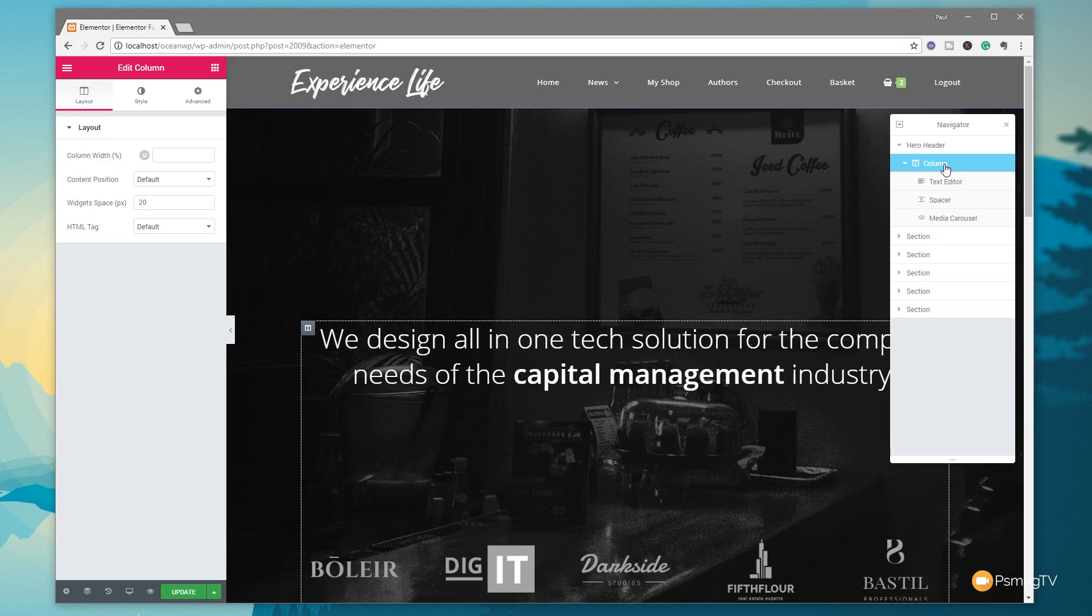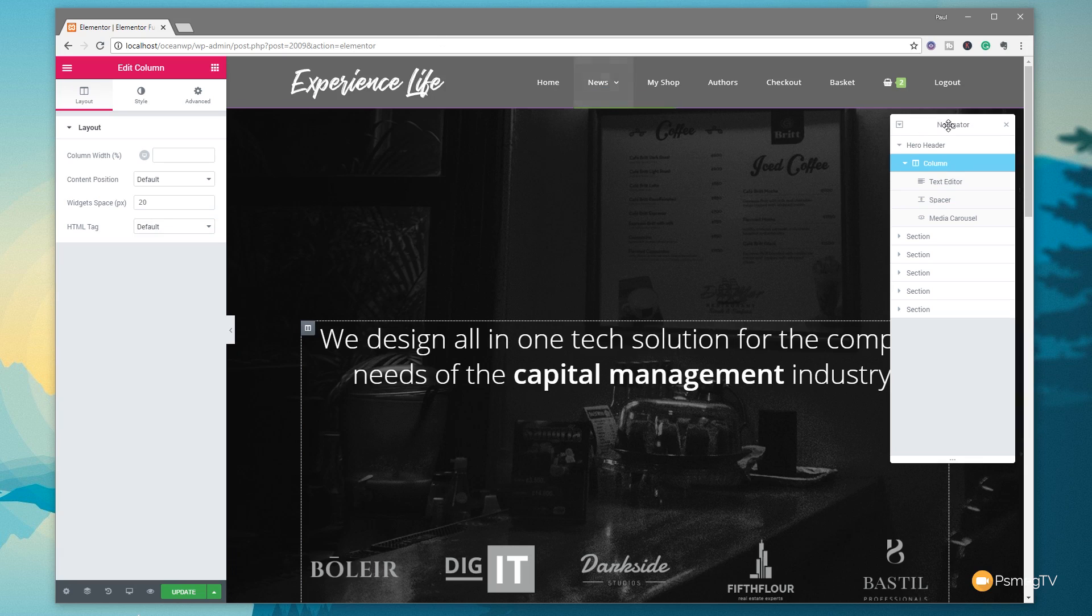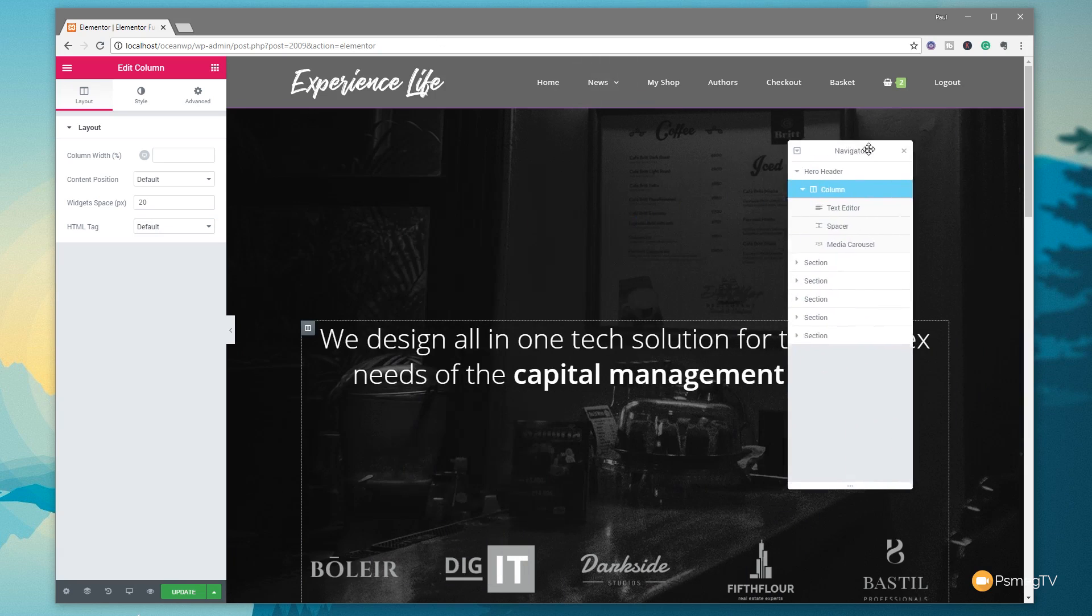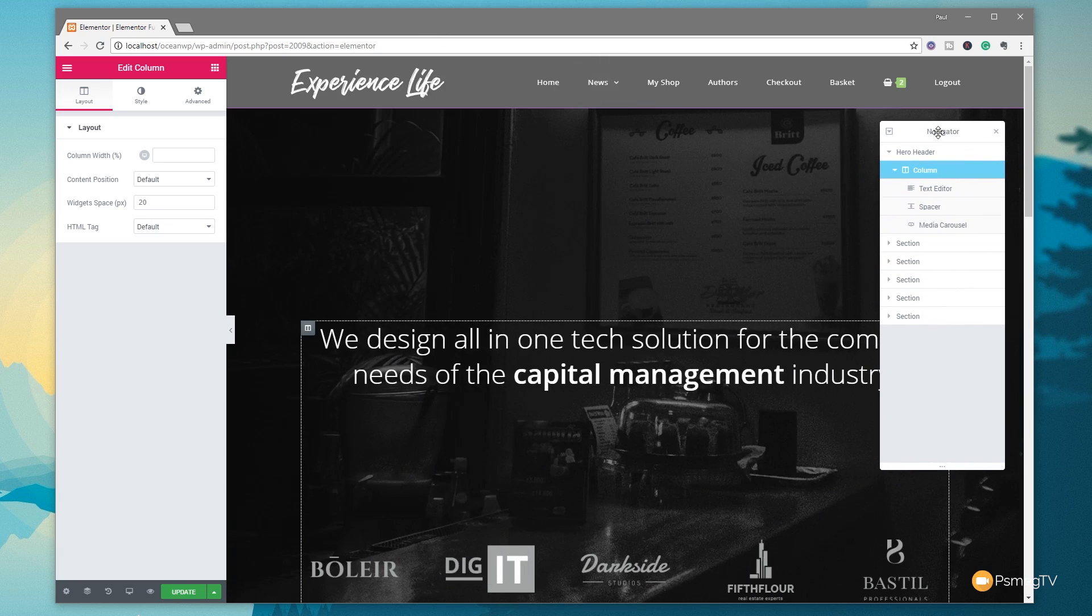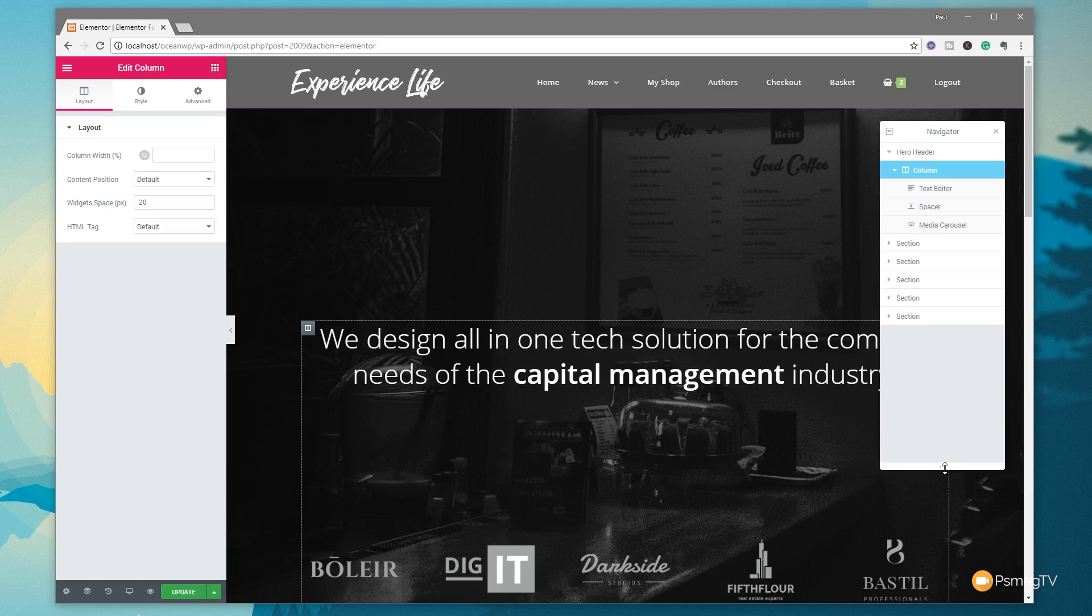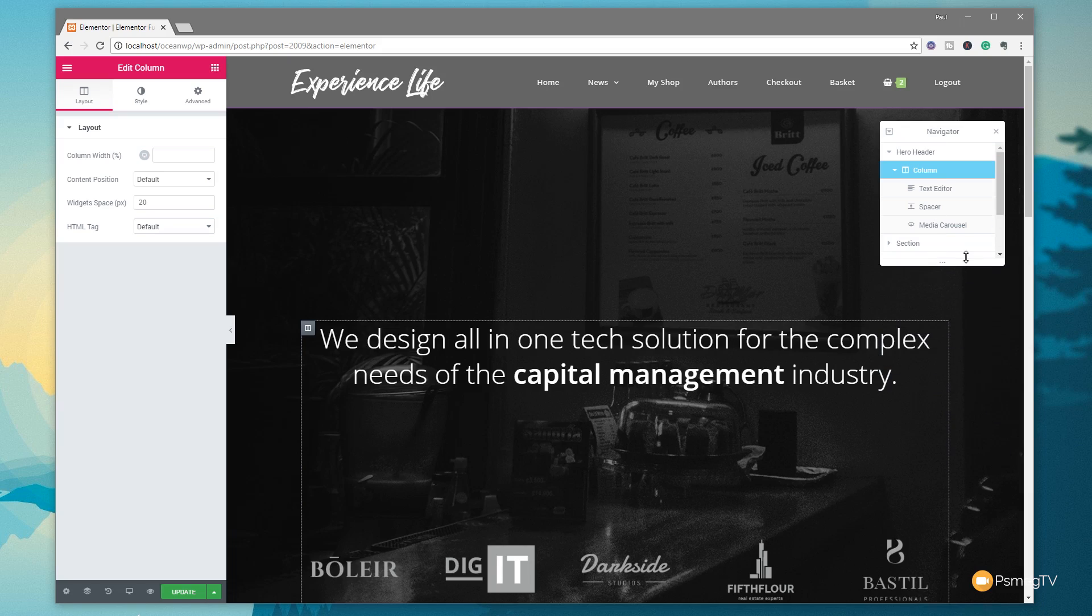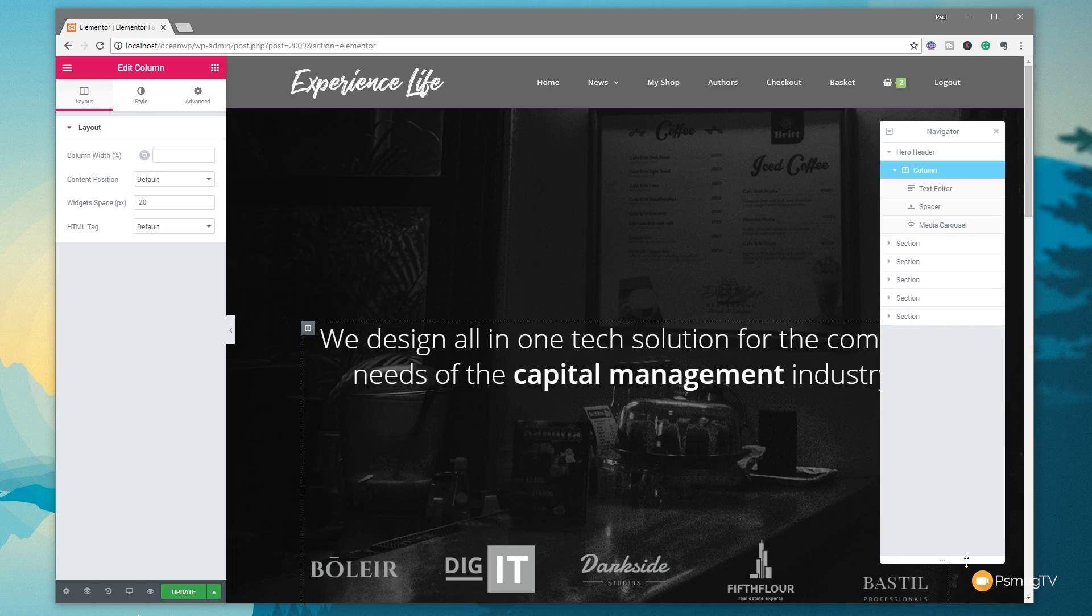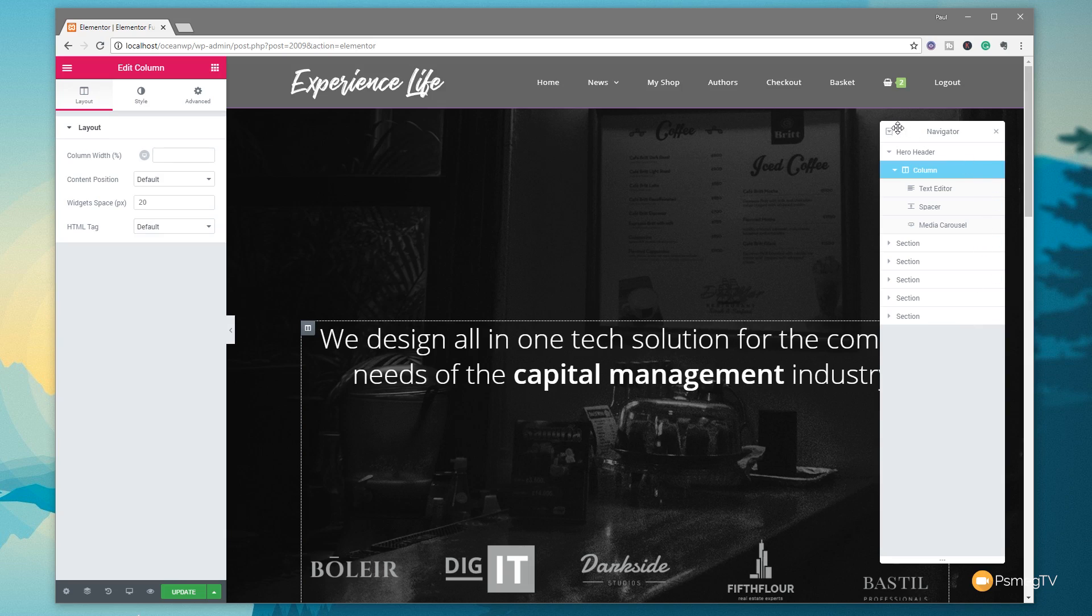That really is how simple the Navigator is to work with. It's a great way of being able to see your entire design in a simple visual format that you can rename for ease of use. As you can see, the Navigator can be dragged around any way we want. You can resize it if you want by using the resize handles at the bottom.